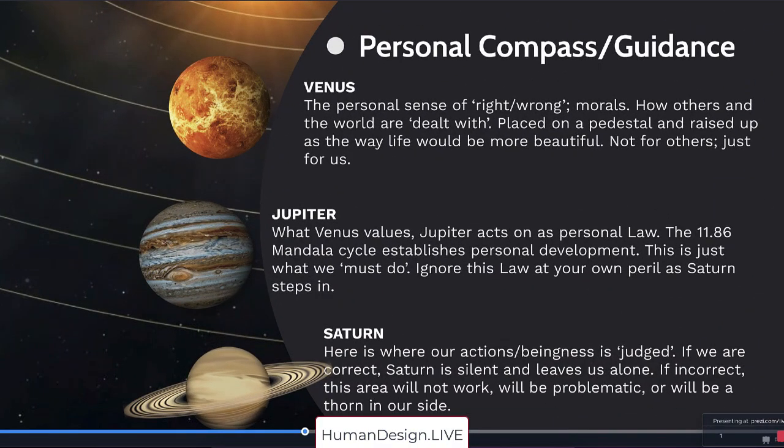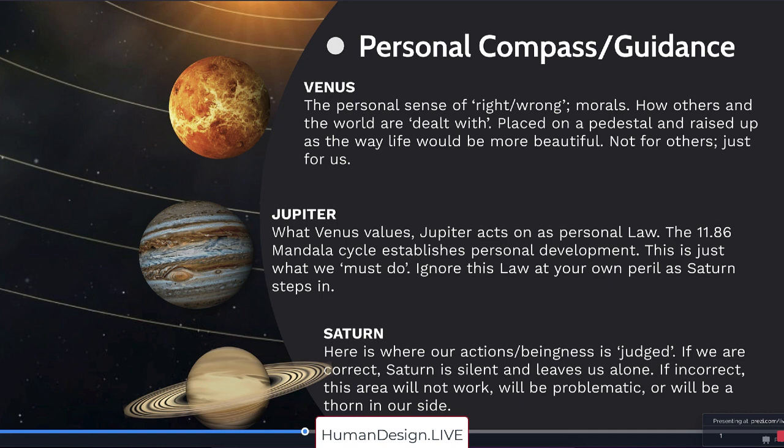Okay, let's go look at the personal compass and guidance. Venus is your personal sense of right and wrong, your morals, how others in the world are dealt with, placed on a pedestal and raised up as the way life would be more beautiful. Now, this is your Venus is not for others, it's just for us.